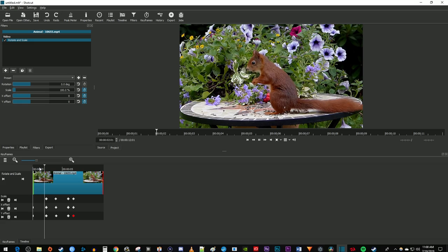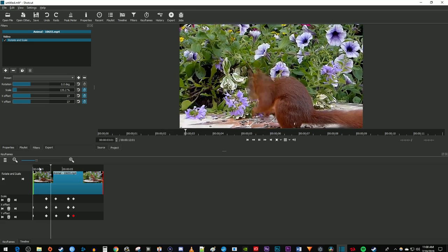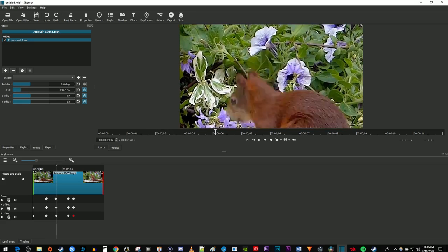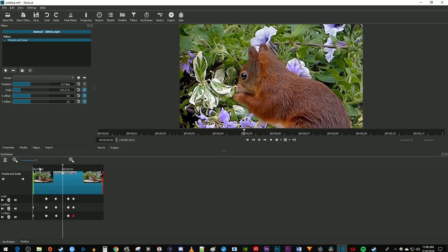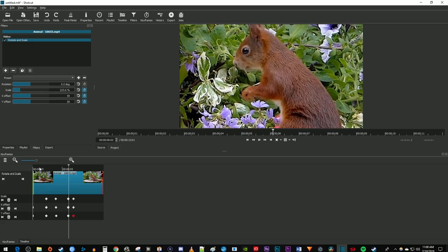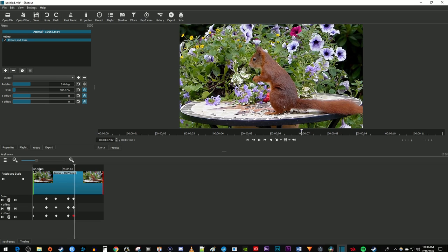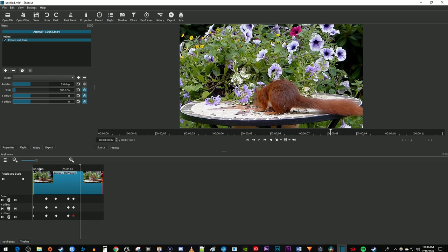Now when I play this back, I have a nice looking animated zoom in and then zoom out effect in Shotcut. If you wanted to zoom out suddenly without animation, you wouldn't need these last two sets of keyframes for zooming out.